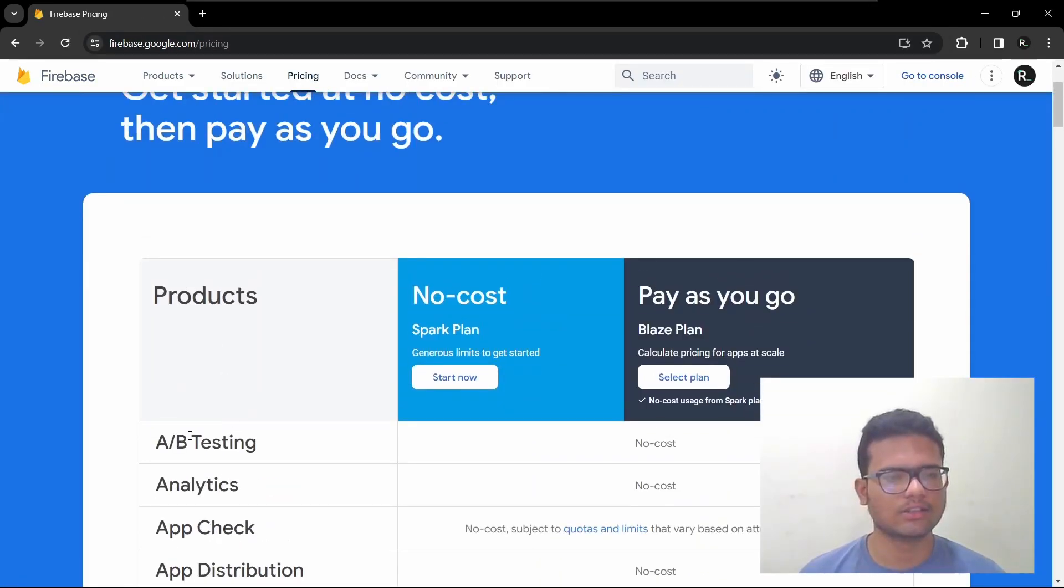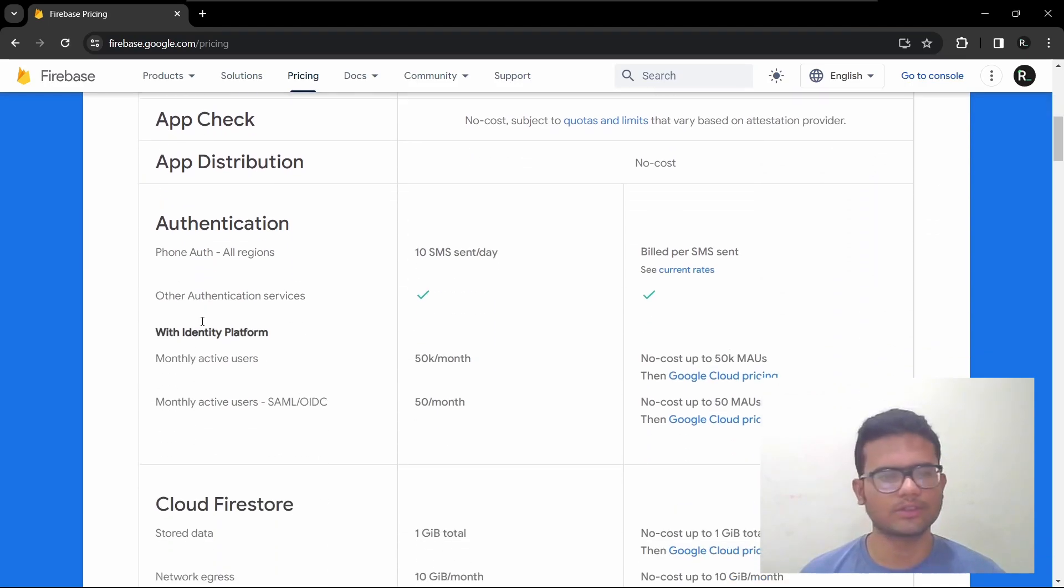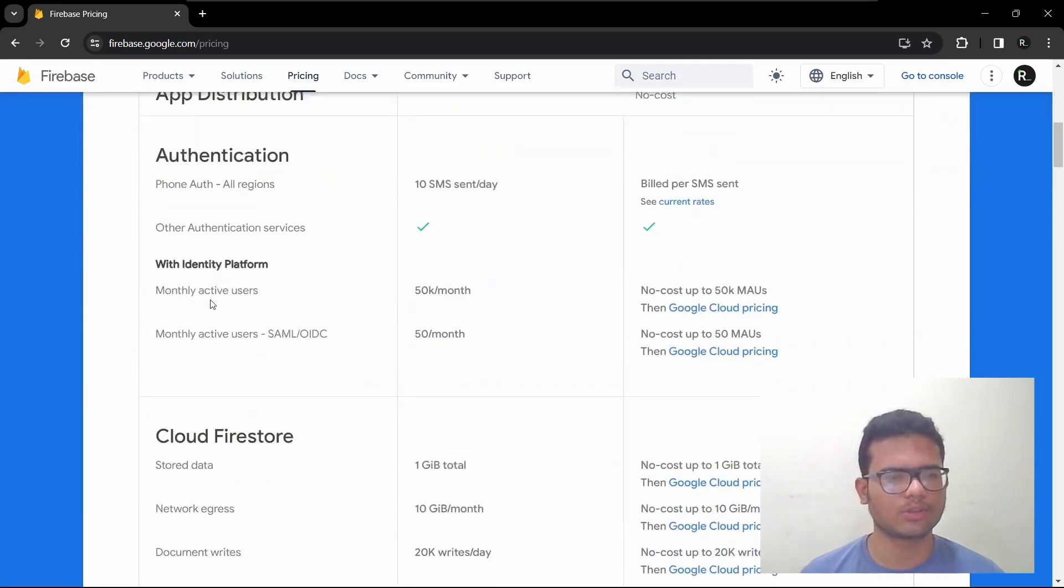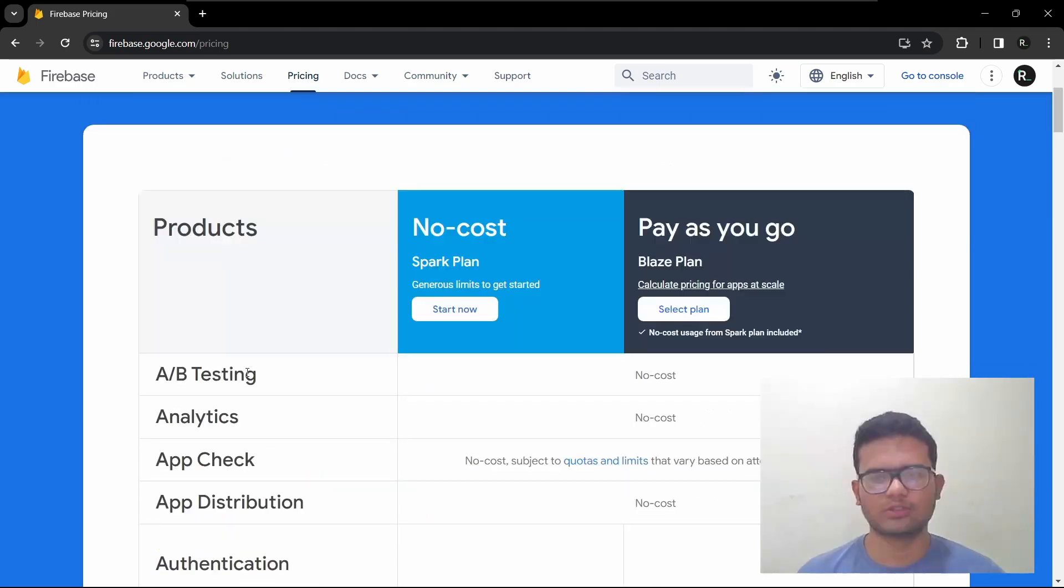As you can see, Firebase offers all the services. If we count all of them, there are over 18 services.